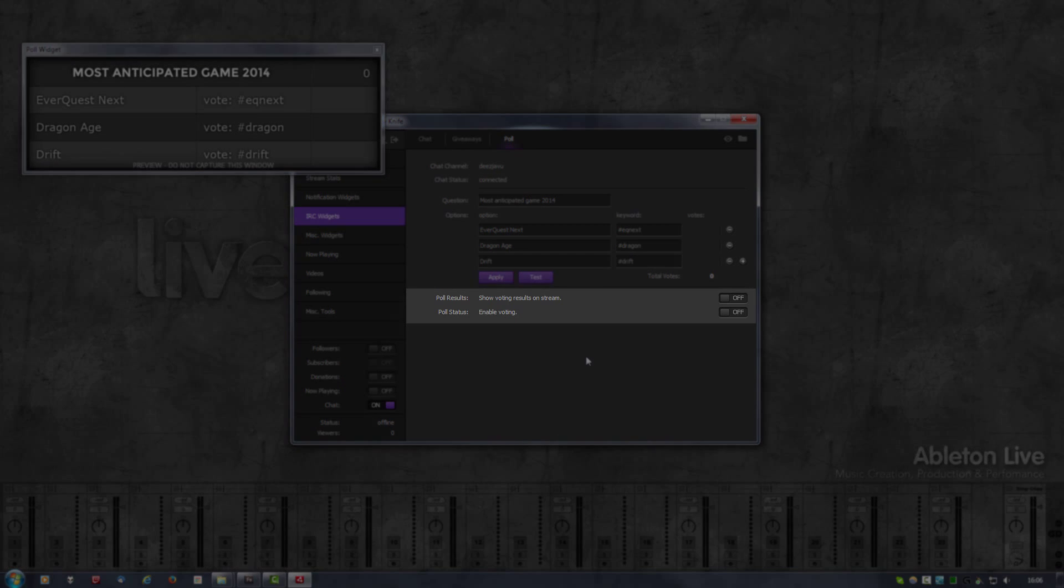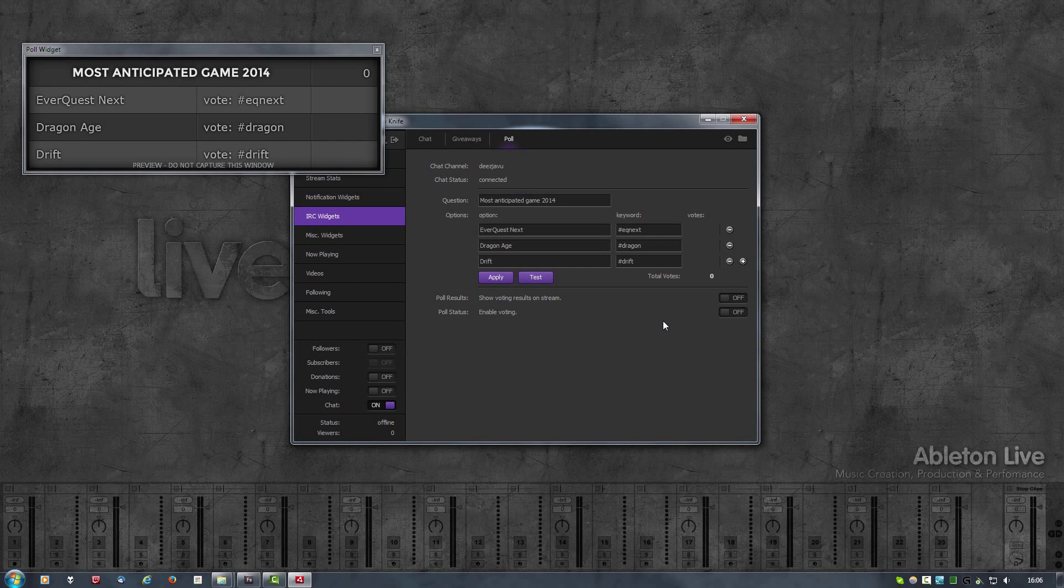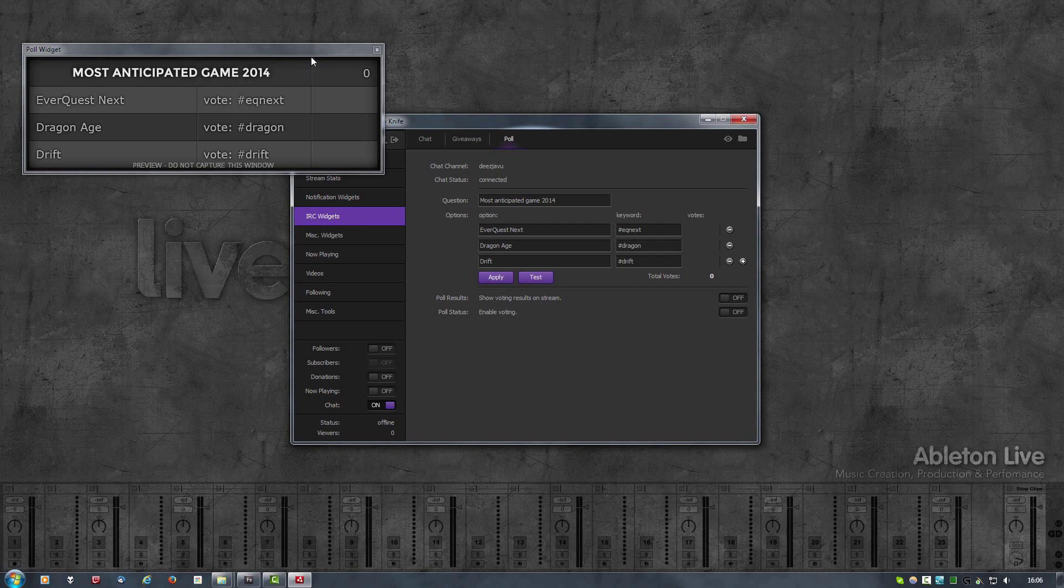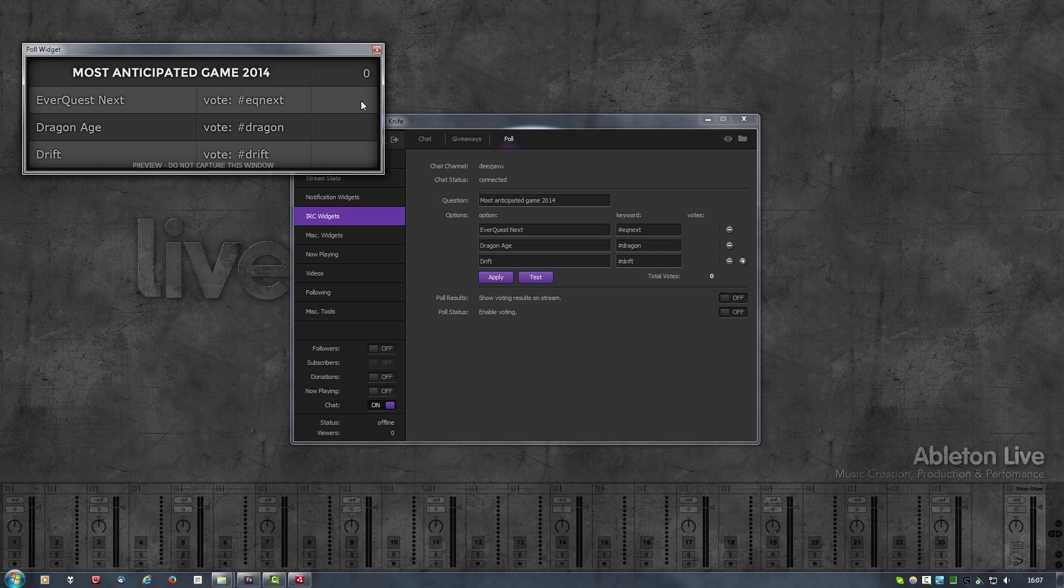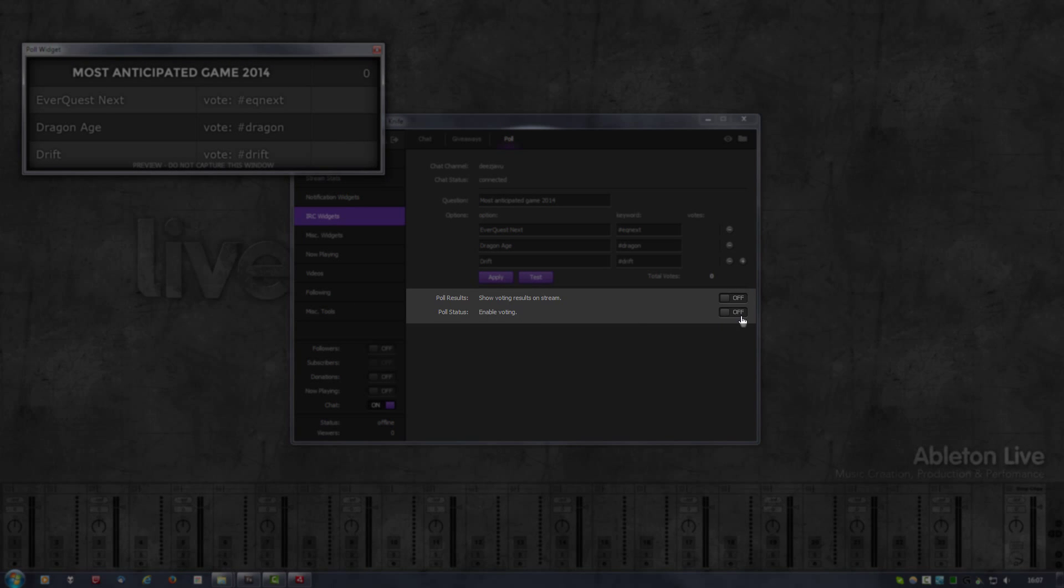At the very bottom you have two more options. One is show voting results on stream. By default it is off, so when you start a poll you most likely don't want to show the results immediately. You just want people to vote, and what you will see in the widget is only the number of people that have voted. The results will be missing. Once you toggle this on, it will immediately show the voting results.